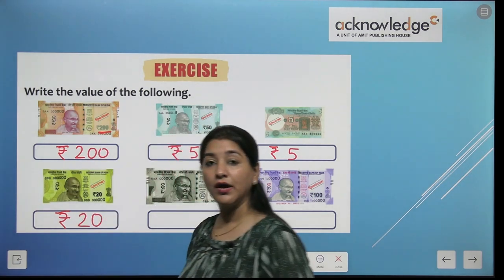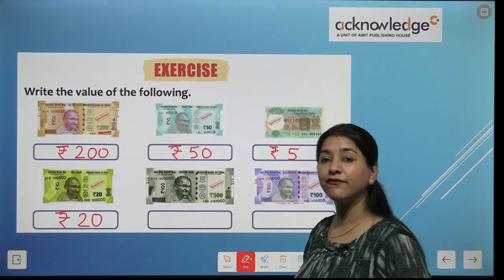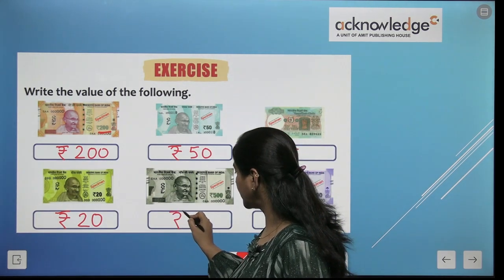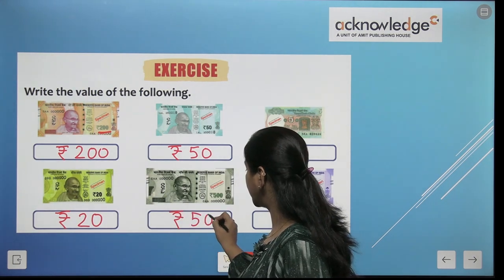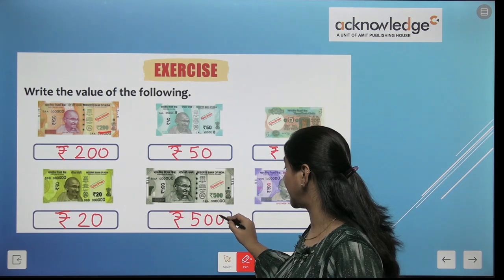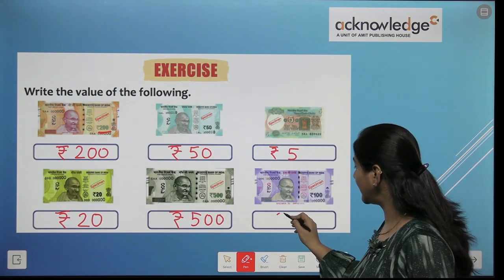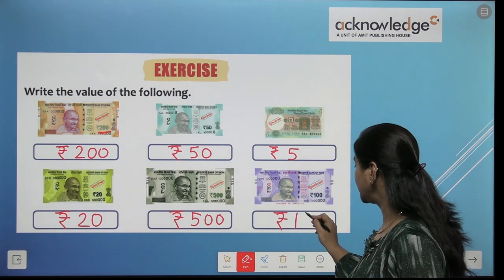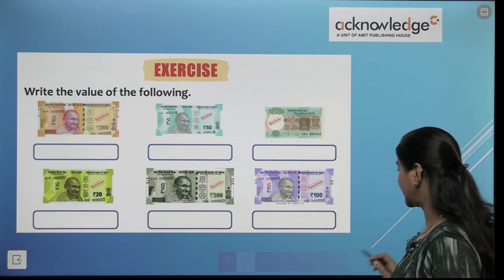This is 20 rupees. And this is the note of 500 rupees — 500. And this is the 100 rupee note — 100.